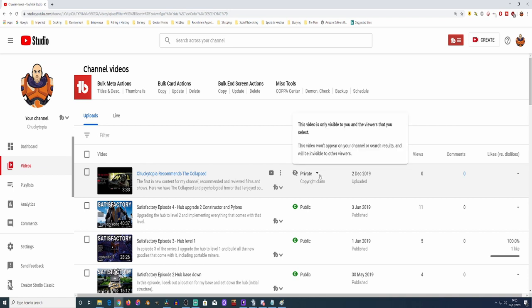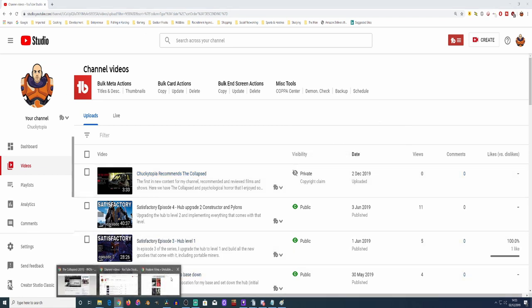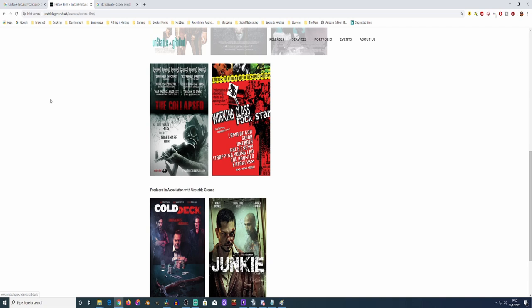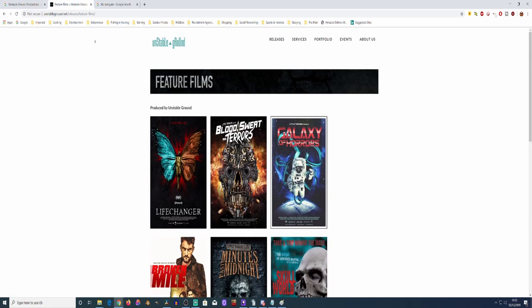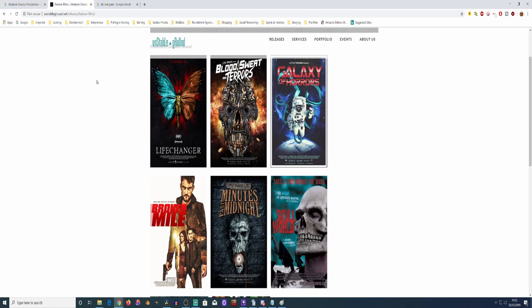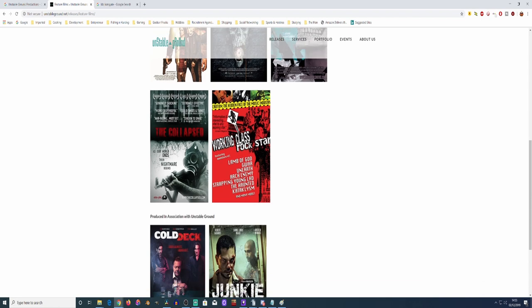Now, okay, Lionsgate. Did they produce this film? And the answer is no. It was Unstable Ground. Yeah, this is their site, Unstable Ground. And there's the collapsed, well, that film.